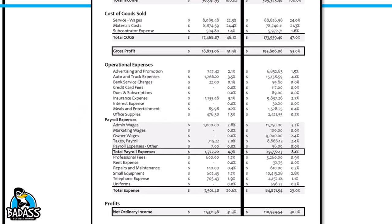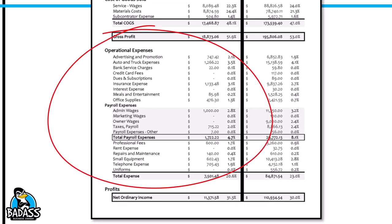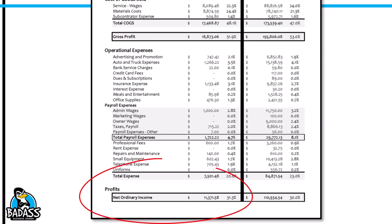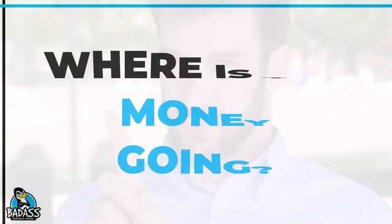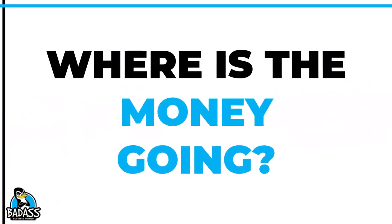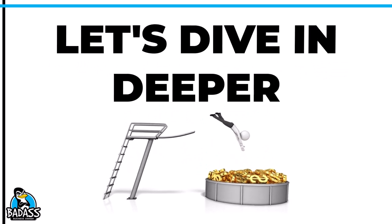The next bucket of money flowing out of your business is your operational expenses — all the other money that you spend in your business. That then leads us to the bottom, which is your net income. This is where you find out if you had a profit or a loss. Keep in mind, you do not get to pocket this money yet — we'll discuss where the profit is going because this money has more to pay for. That's the quick and dirty version of the flow of money through your business, but let's take a closer look at each area.